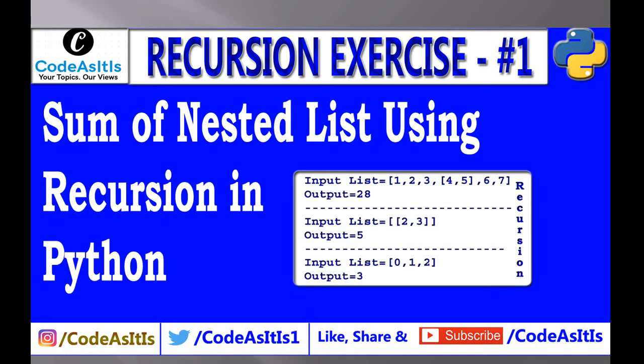Welcome to Codacities, your topics and reviews. Let us discuss how to sum items of a list. List can be a simple list or a nested list using recursion.